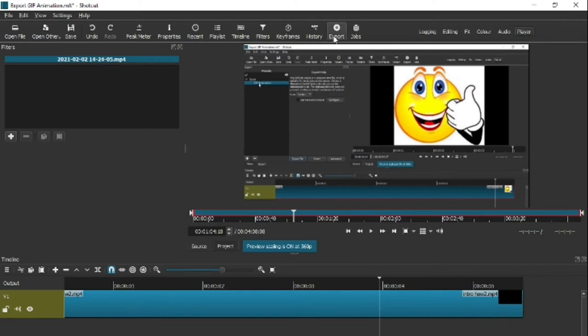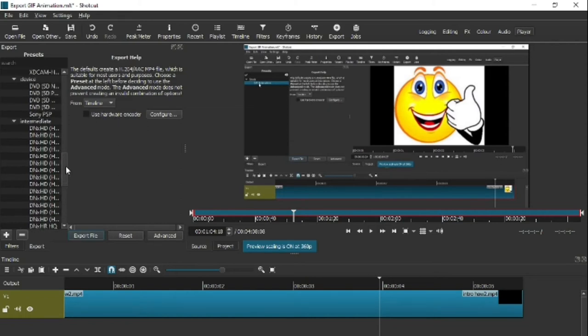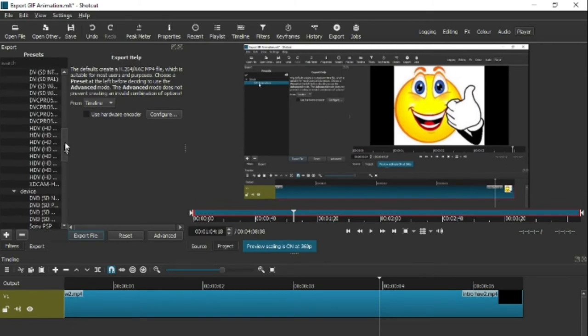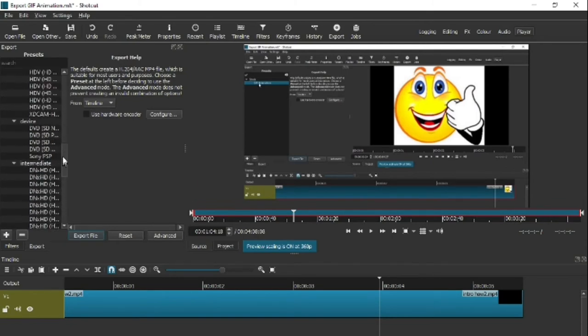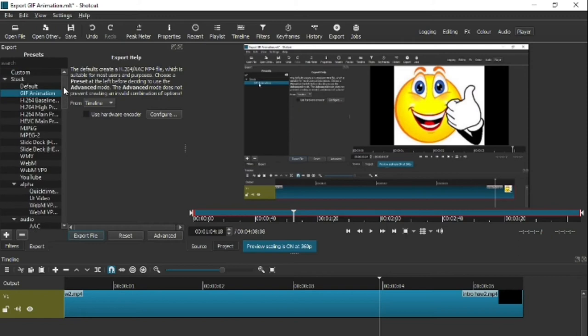You'll see all these options on the left here. You'll see loads of different things. Now you can do one of two ways: you can either go up and down and find what you're looking for, which is GIF animation, or...